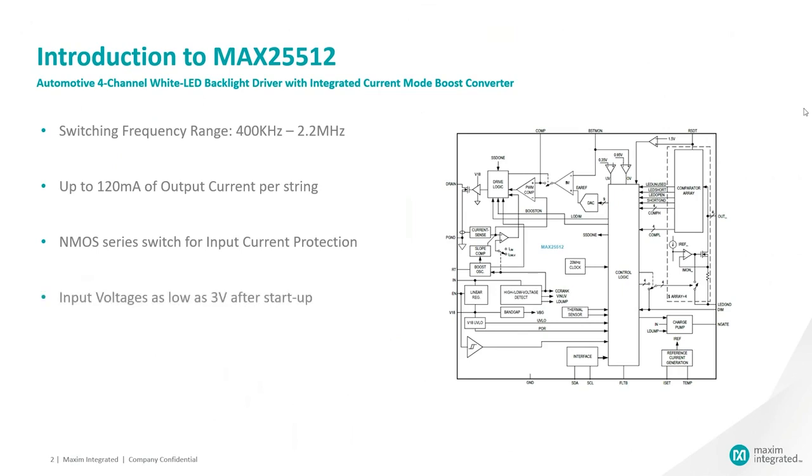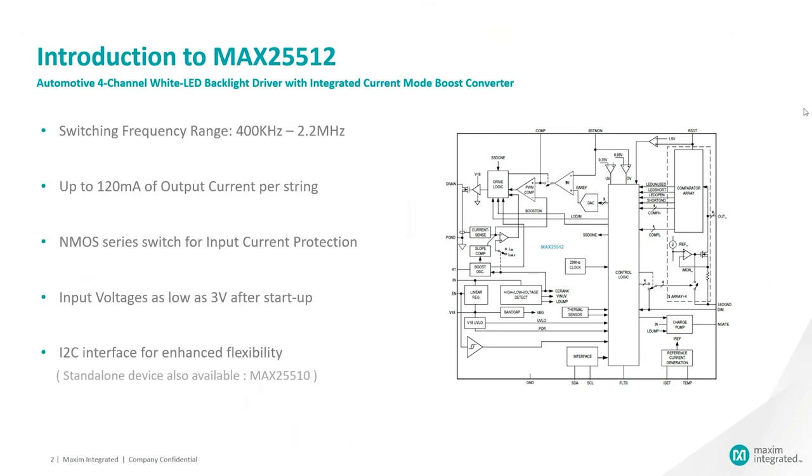MAX25512 supports input voltages as low as 3 volts after startup. It also includes an I2C interface making MAX25512 solution easy to use for setting and diagnostics. A standalone device is also available. It is the MAX25510.